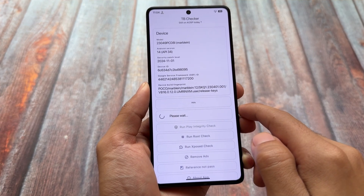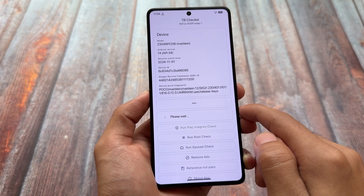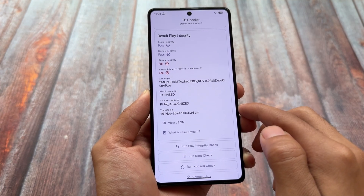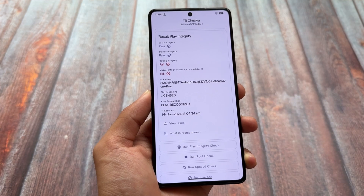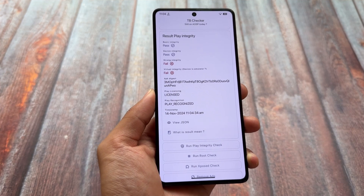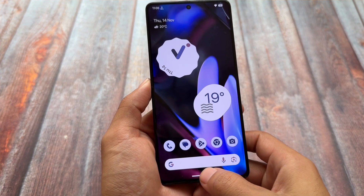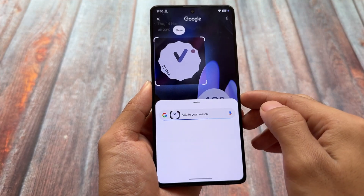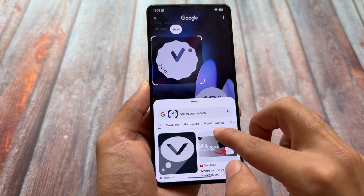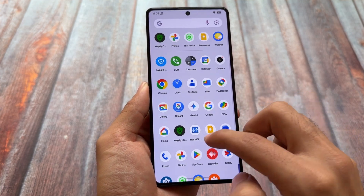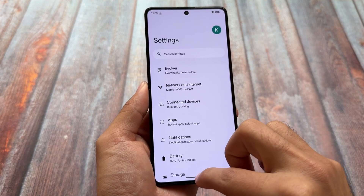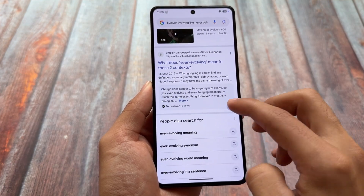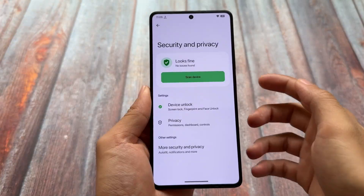Regarding Play Integrity, strong integrity is not passing by default. If you want to achieve strong integrity, you can do so with the help of some modules — I've made a video on that. But by default, device and basic integrity pass without any issues, so most likely you'll be able to use banking apps. Circle to Search is working absolutely fine here. Some previous updates had issues with Circle to Search, but no issues in this case. I'm using the official version on my Poco F5 and Circle to Search is working perfectly fine.